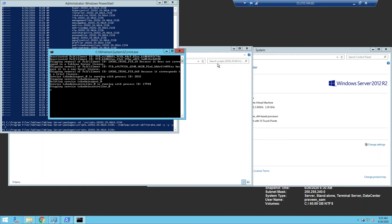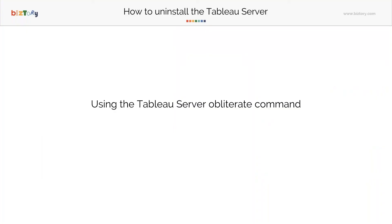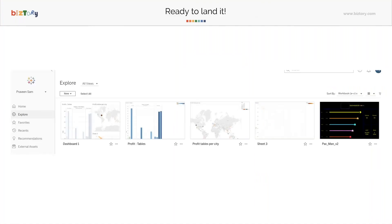That begins the uninstallation process. It will also trigger the uninstaller that you have to use with Tableau as well. So basically, at the end of this, my Tableau Server is uninstalled, and whatever mistakes I might have made, I can forget them and start all over again.